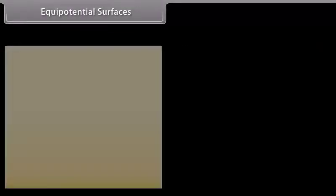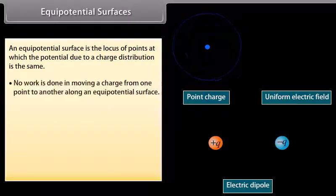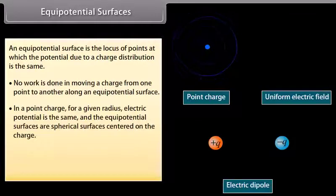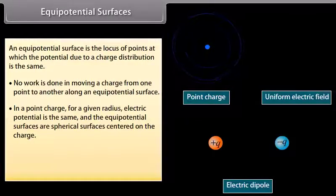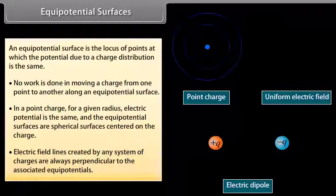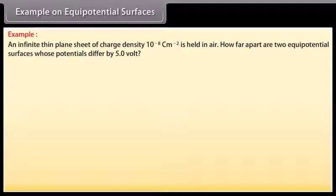Equipotential surfaces: An equipotential surface is the locus of points at which the potential due to a charge distribution is the same. No work is done in moving a charge from one point to another along an equipotential surface. For a point charge, the equipotential surfaces are spherical surfaces centered on the charge. Electric field lines created by any system of charges are always perpendicular to the associated equipotentials. Example: An infinite thin plane sheet of charge density 10⁻⁸ coulomb per meter squared is held in air. How far apart are two equipotential surfaces whose potentials differ by 5 volts?